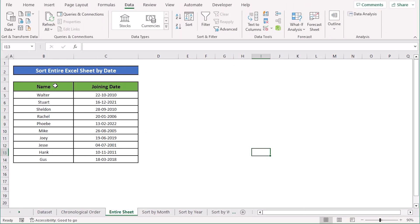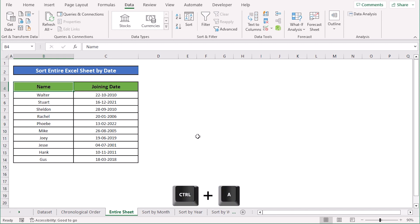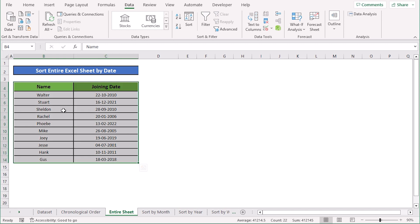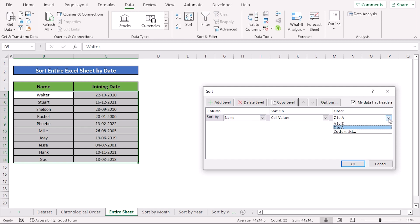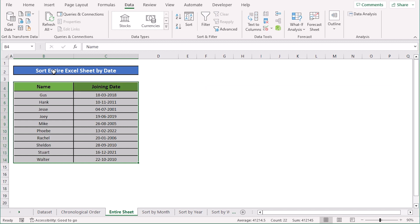In our second case we want to sort the Excel sheet by date. First we select the entire sheet by pressing Ctrl+A to select the whole data range, then go to the Data option and select Sort. In the Sort dialog box, you can select name or joining date according to your wish and then select A to Z or Z to A. After clicking OK, your whole data set will be sorted accordingly.